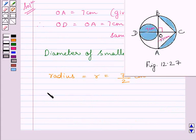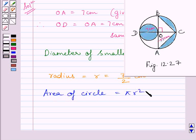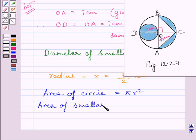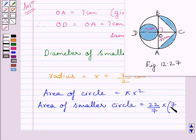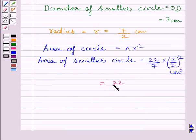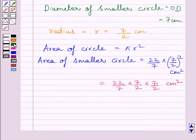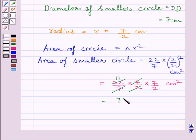We know that area of a circle is equal to π r², where r is the radius of the circle. Substituting the corresponding value of r and π in this formula, we get the area of the smaller circle is equal to 22 upon 7 multiplied by the square of 7 upon 2 cm². This is further equal to 22 upon 7 multiplied by 7 upon 2 multiplied by 7 upon 2 cm². The 7s cancel, and since 2 × 11 = 22, we get the area of the smaller circle is equal to 77 upon 2 cm².